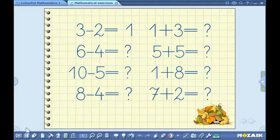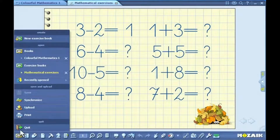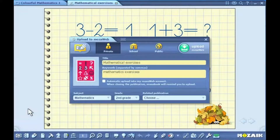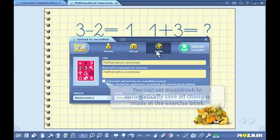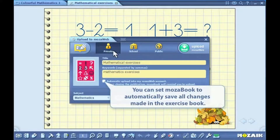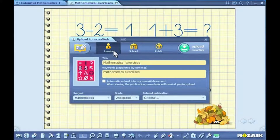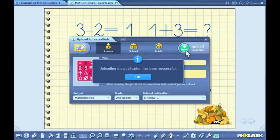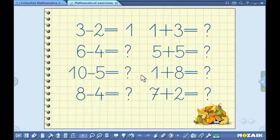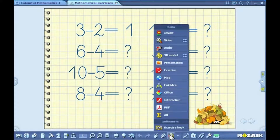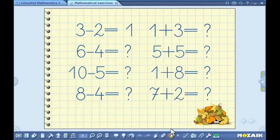Click on the open icon on the toolbar and then select the upload icon in the pull-up menu. Set the group of users that can have access to the publication and then provide some keywords to facilitate future searches. You can synchronize the exercise book by clicking on the upload button. The exercise books you have uploaded can later be downloaded to your computer. To do so, click on the media icon on the toolbar and select the exercise book option.